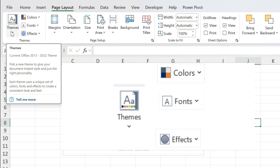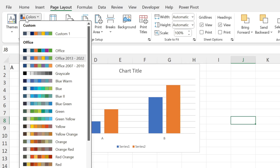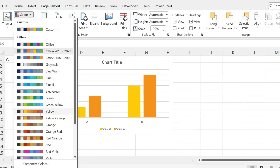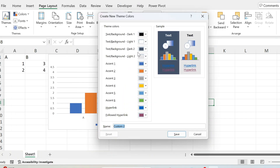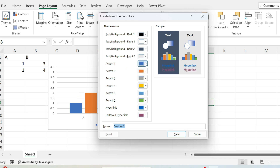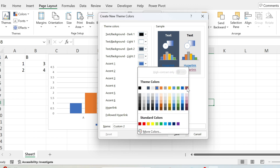You can change all of them. If I go to Colors, I have some preset ones, and I can create my own color palette by clicking Customize Colors. The first four are for dark and light themes — you can change the text color. Then you have the Accents, which are used for charts. For example, the first bar will be blue, the second one orange, and a third one will be gray.